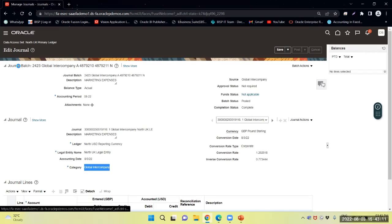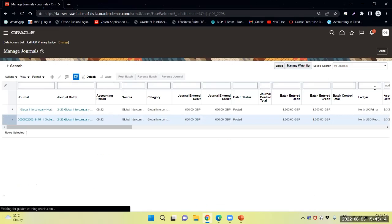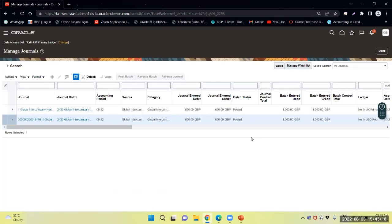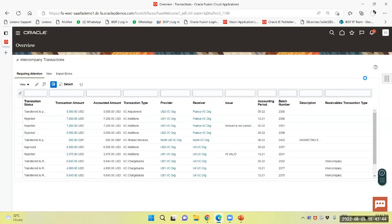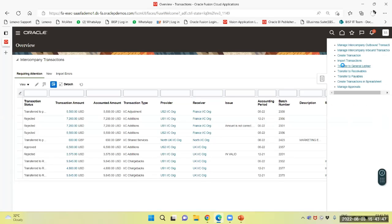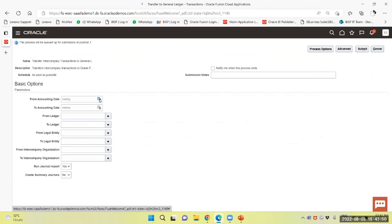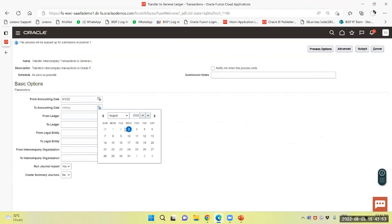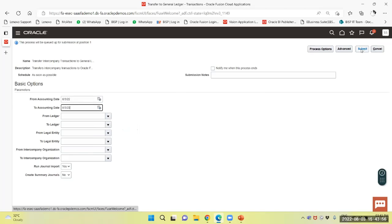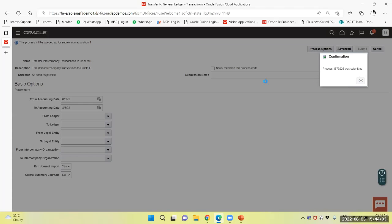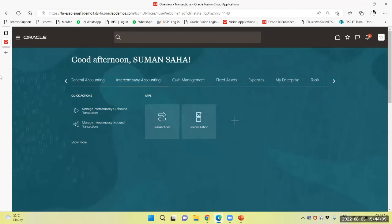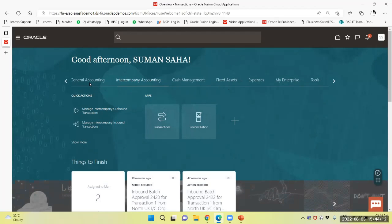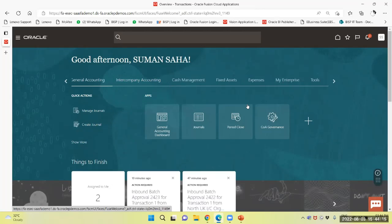Now we will log in with another user. Again through the transaction, I will transfer the same to the general ledger. Here also I will select the same and submit. Now we will navigate to the accounting workbench of the North US primary ledger.